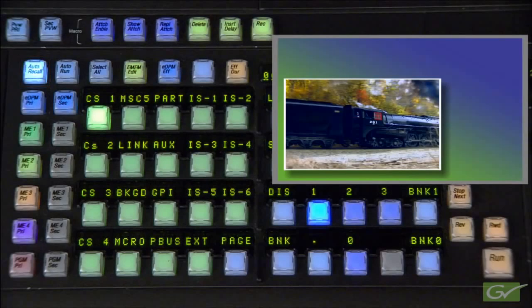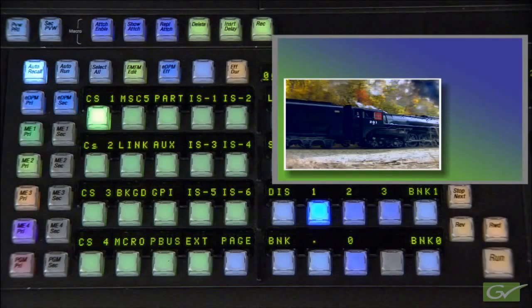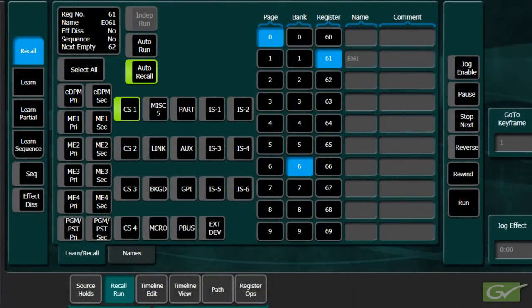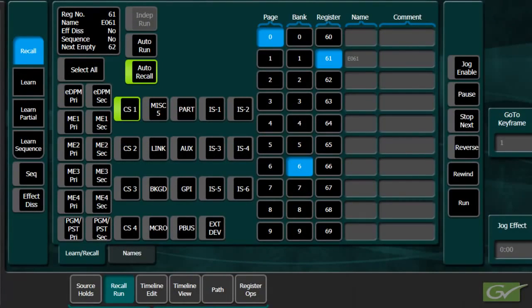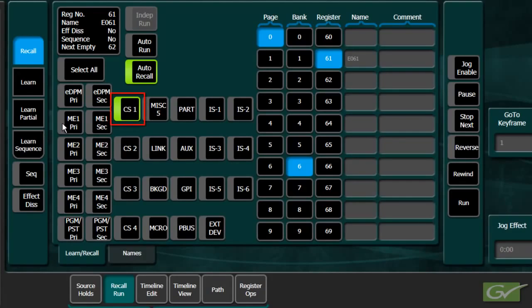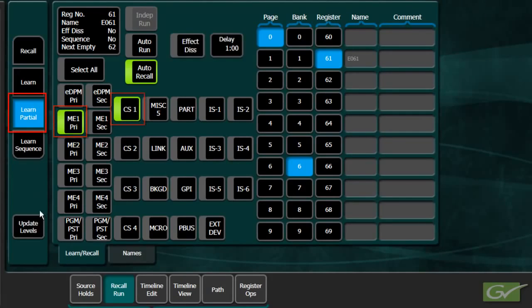If a new learn was performed at this point, it would erase the timelines that have been built. To update the header information to include both ME1 and ClipStore 1, turn on the two levels required, select Learn Partial, and press Update Levels.